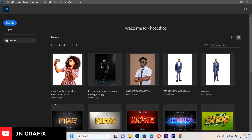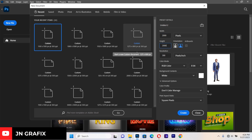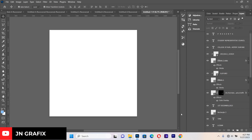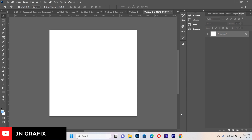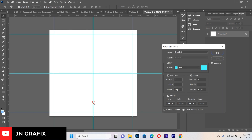First, let's create a new document. Set the width to 2000, the height to 2000, and make sure the resolution is 300 and the color mode is RGB. Then go to View, then Guides, then New Guide Layout. This helps you align your text and keep everything balanced. Apply your guidelines and hit OK.